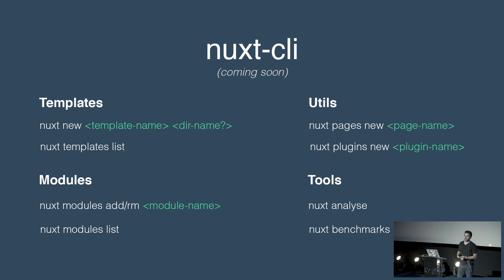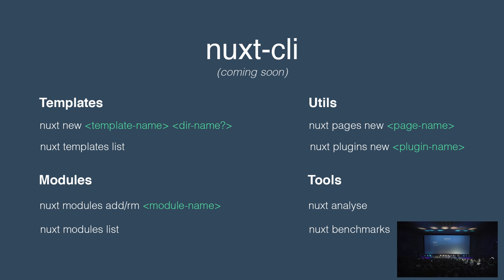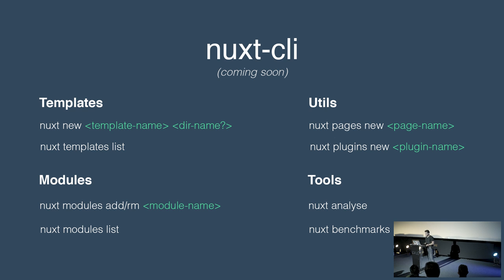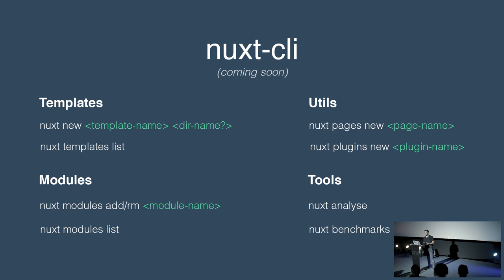We're also working on the Nuxt CLI, because it's really important for us to offer good tooling. You'll be able to create a new project with 'nuxt new', list templates made by the community, add and remove modules — which will install them and add them to nuxt.config.js — and list available modules. There are also utils to create a new page or new plugin. The tools are pretty important too: 'nuxt analyze' analyzes your bundle size to help you optimize your application, and 'nuxt benchmark' tests the performance of your application — because Nuxt knows your routes from the file system router, it can benchmark all routes and give hints to optimize.